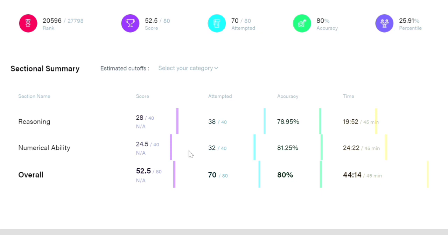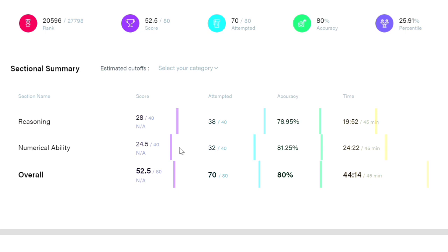Coming to numerical ability, I am weak in quant basically. I'm not very good at arithmetic. The marks are reduced because of number series and quadratic equations. I think one or two questions in simplification. Those were my weak points. DI all are correct. I need to improve my simplification, number series, and quadratic equations.